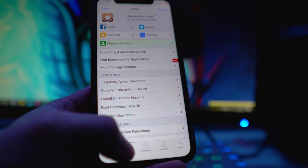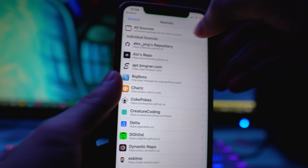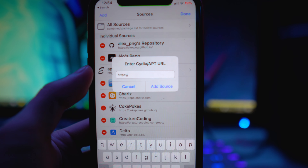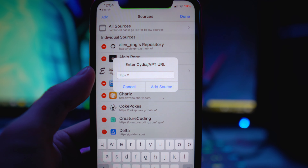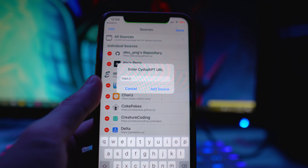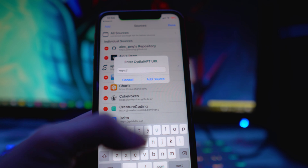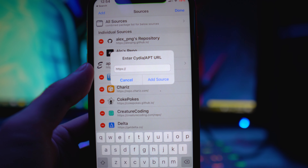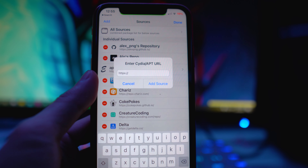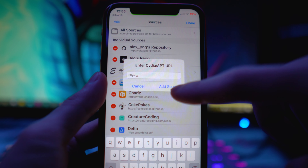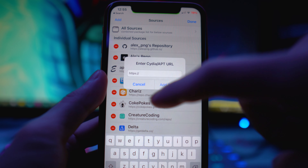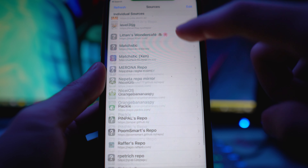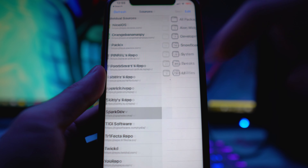The first thing you want to do is go to your Sources tab, tap on Edit, then Add, and add the source linked down below in the description. It's going to be for the Snowboard tweak — the source is sparkdev.me. Copy and paste that source, then tap Add Source.